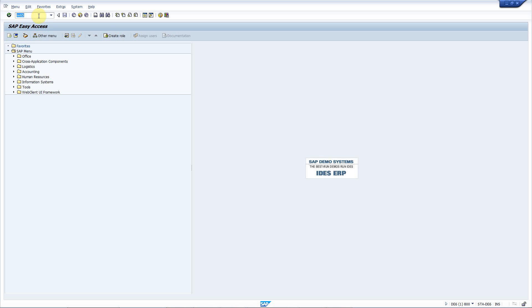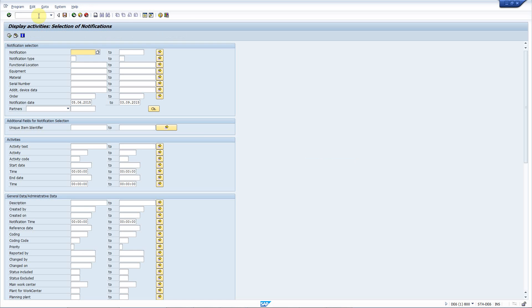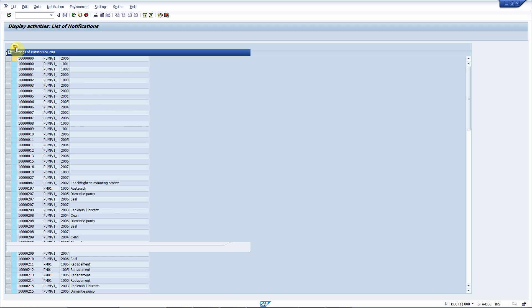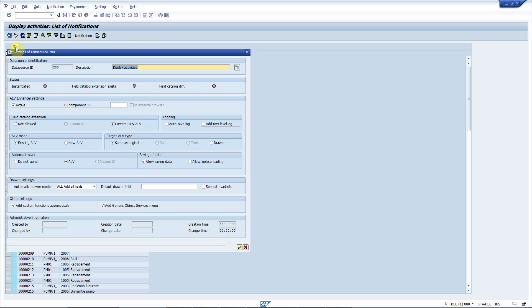So, if I re-execute the transaction now, like this, then a new button appears on the toolbar. Using that, you can activate ALE enhancer for this ALE grid.